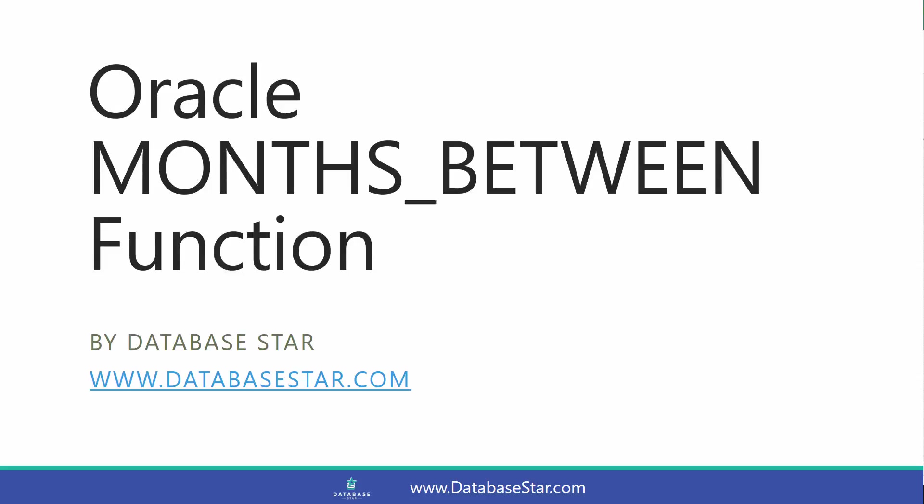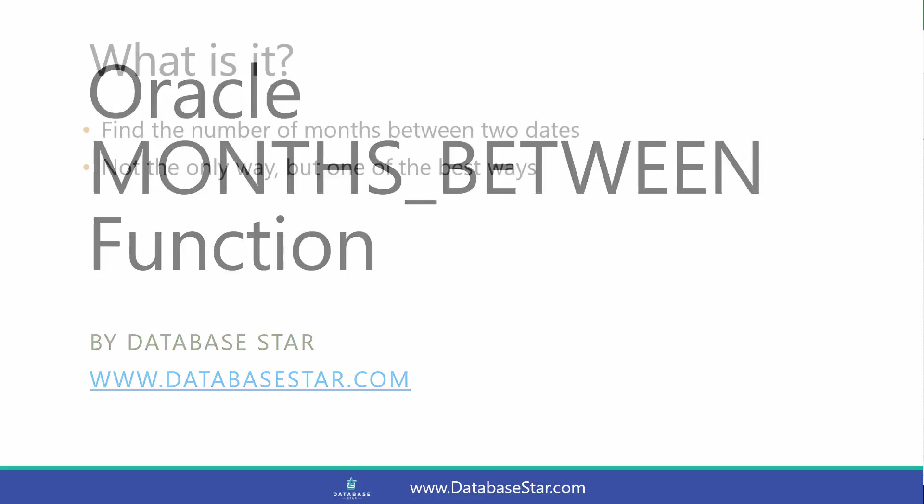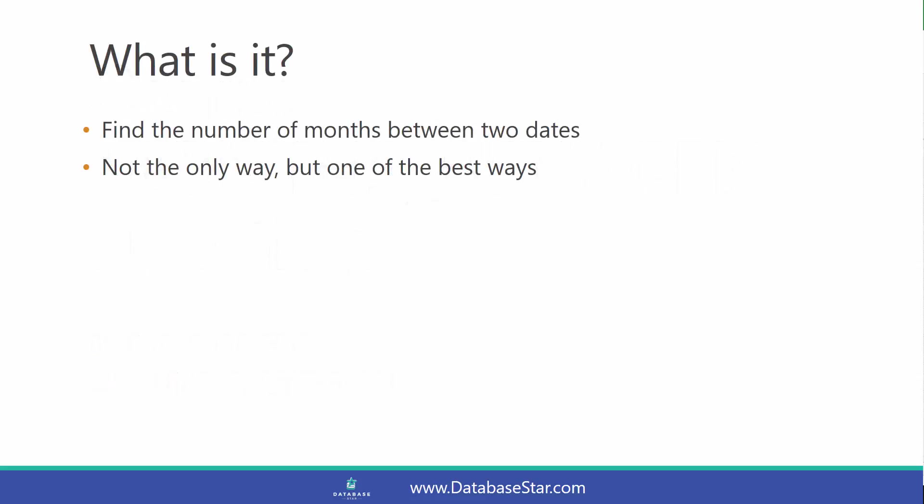The Oracle MONTHS_BETWEEN function finds the number of months between two dates. It's not the only way to get this kind of result, but it's one of the best ways.